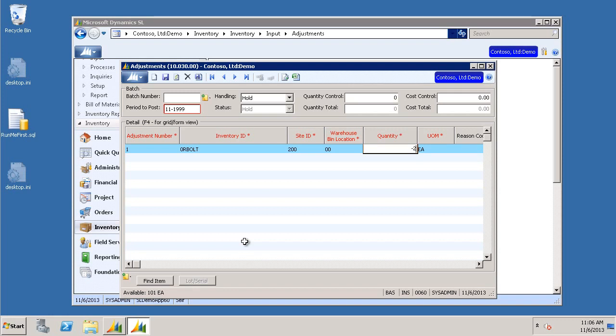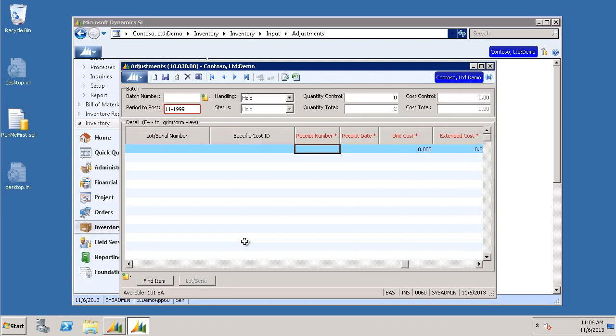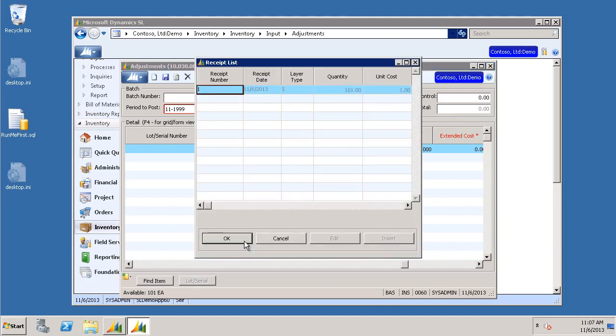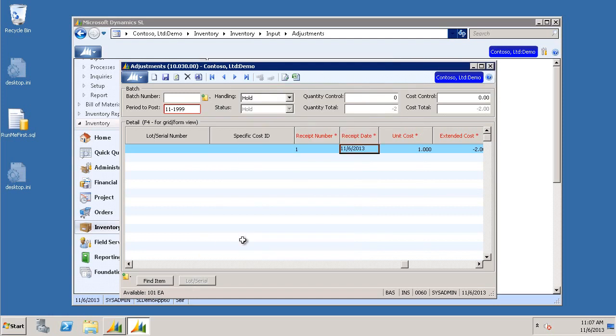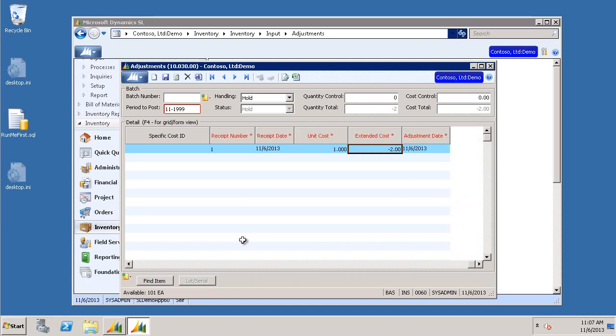Tab over until you get to the receipt number. Choose F3 from your keyboard. Notice we have to choose a receipt that has brought in these items into our inventory. I'm going to choose the only one that's available. Tab to Receipt Date. I'm just going to accept the default. Go ahead and tab on through to the end.